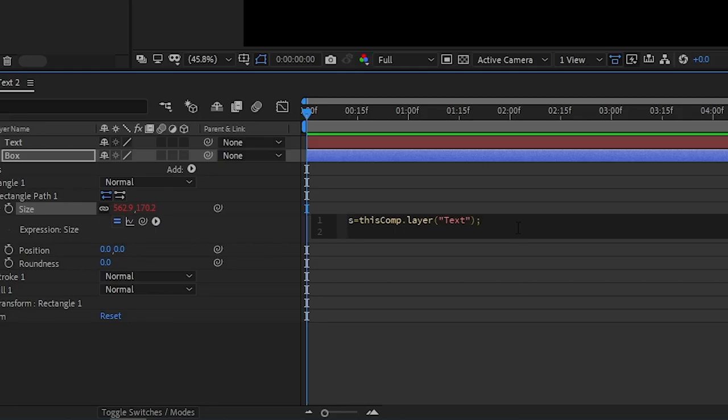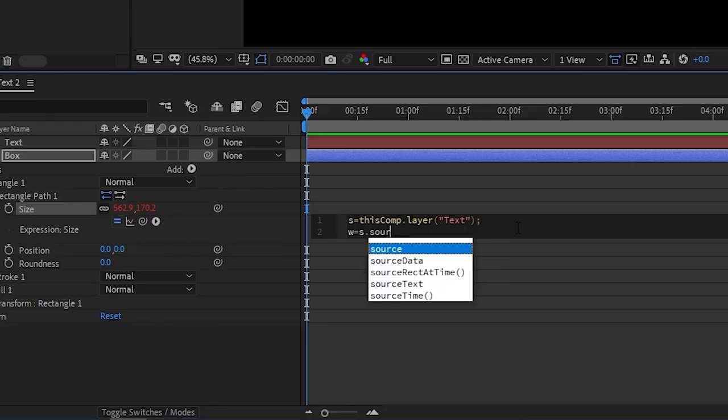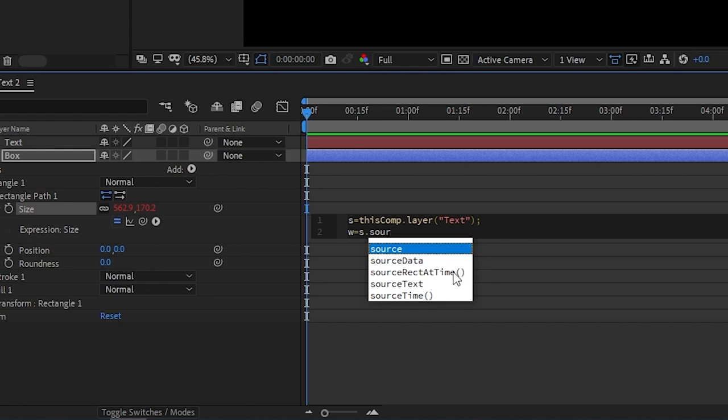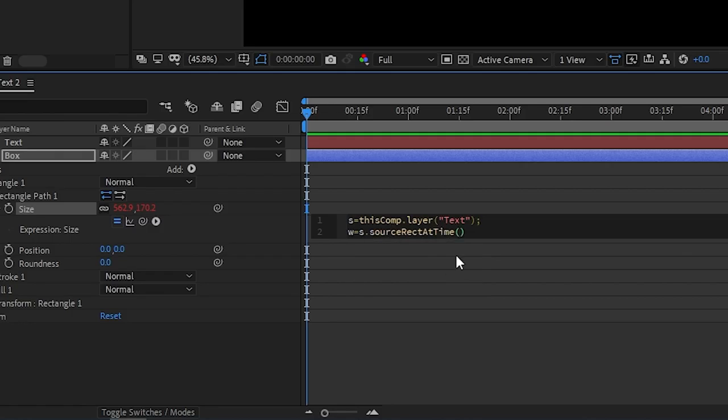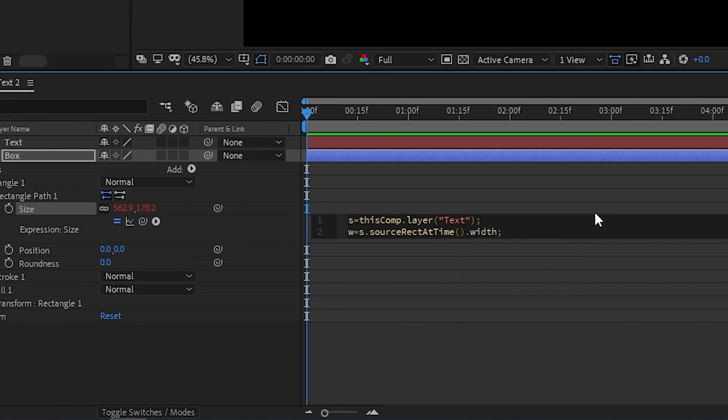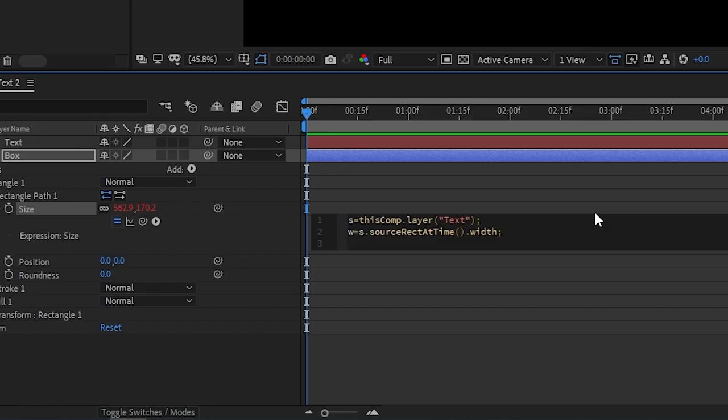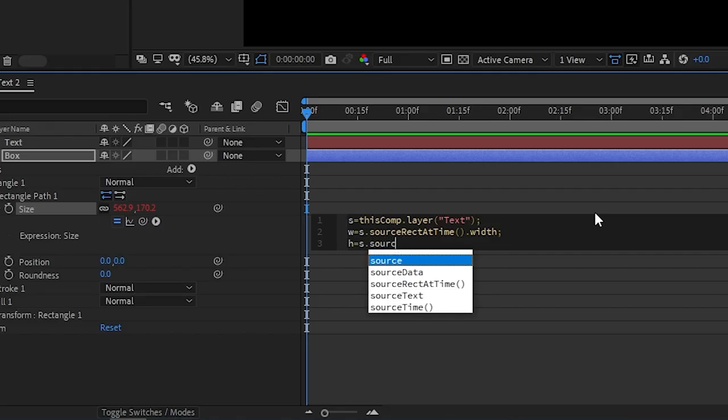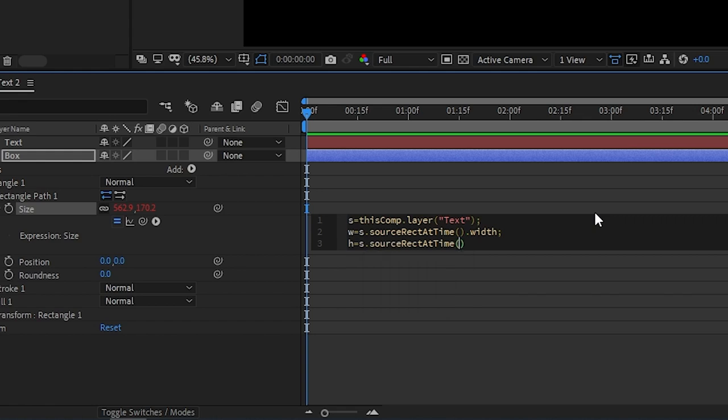Just like that. This will automatically create a piece of code. Here we need to put a semicolon, and then click Enter to go to the next line. Here we need to write W equals S dot source. And once you type source, you see that you get different options. So when you select source Rect at time with parentheses, select it and click Enter. Then go forward with the arrow keys so go outside of the parentheses just like that and type dot width and put another semicolon.